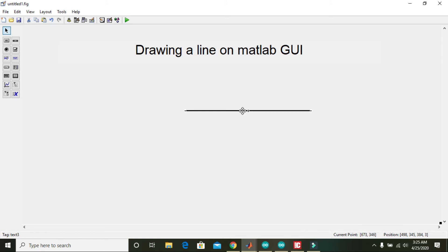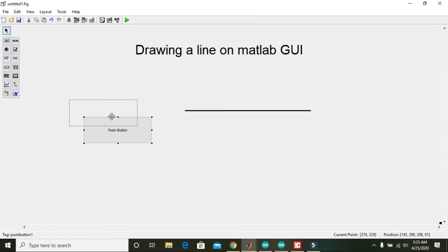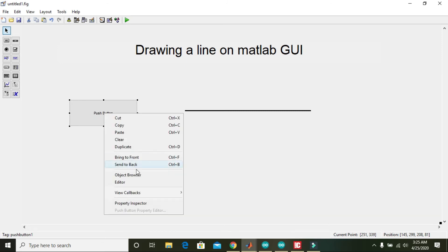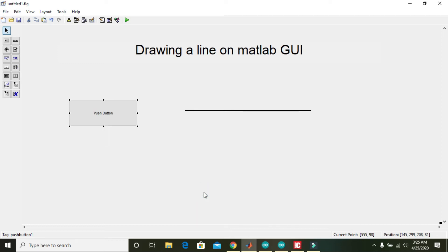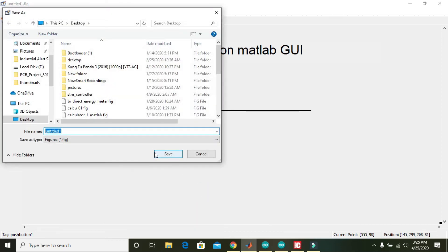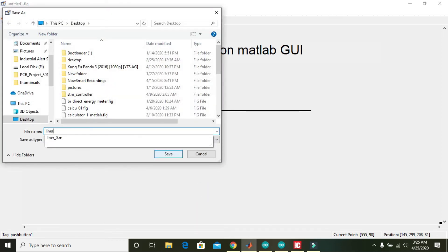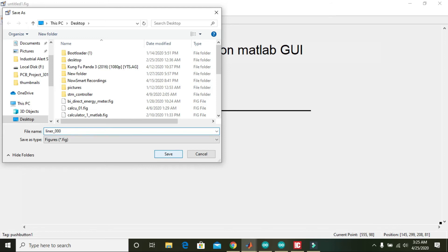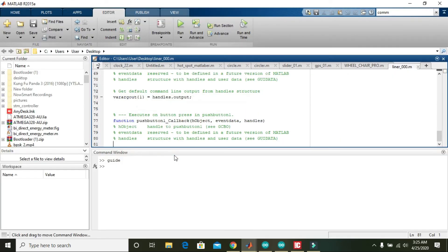Can we control it — can we make it on and off? Yes, we can. Take a push button, left-click on it, and go to its callback. Here write 'line' or a triple zero comment and save. Now we are in the callback of the push button.